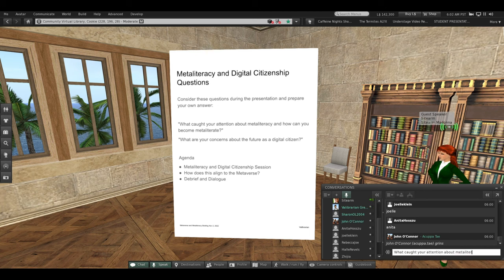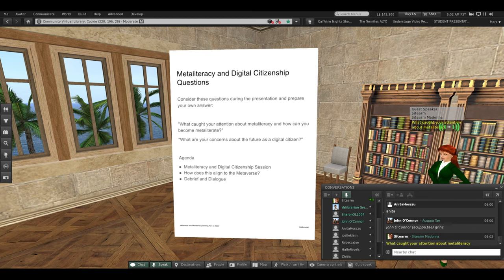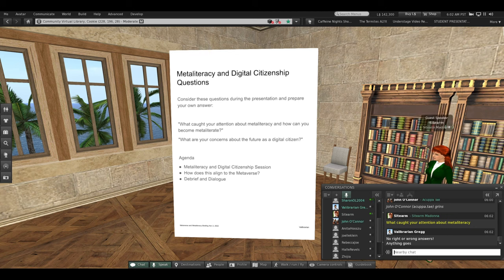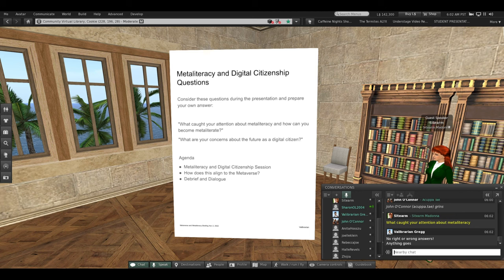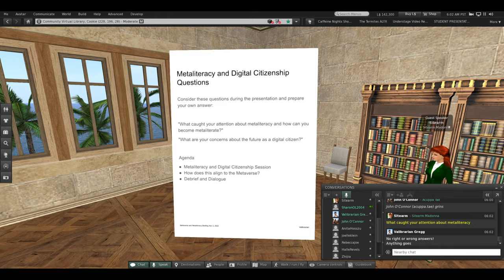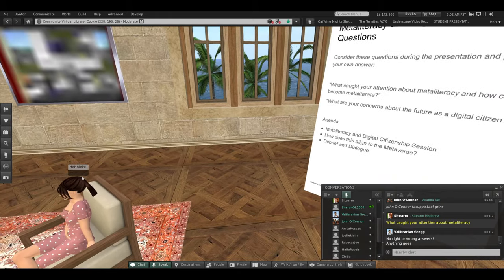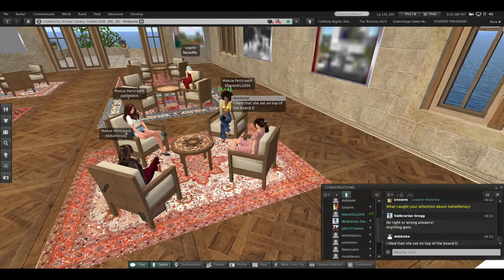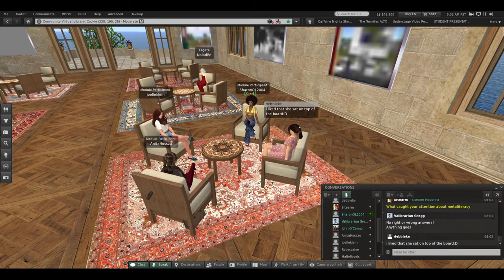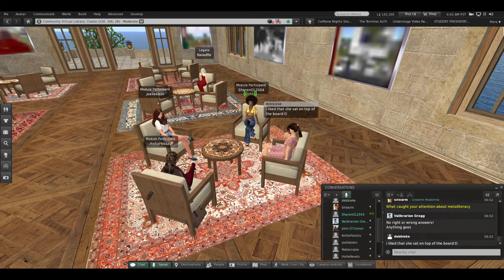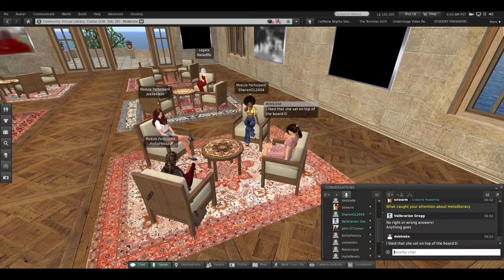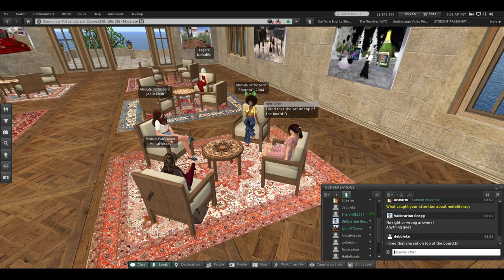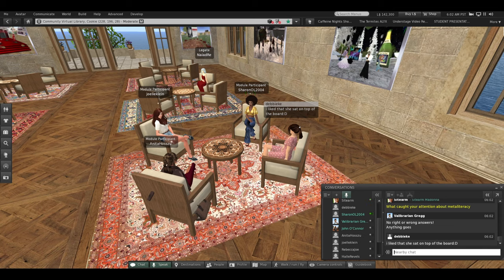Sharon, would you be brave and respond first? Maybe. I was really interested in everything she said, but I think what caught my attention the most would probably be the questions she asked about privacy and things we post online. And, like, where do they go? And the stuff we never really think about in daily lives. We're just used to it. Thank you, Sharon.